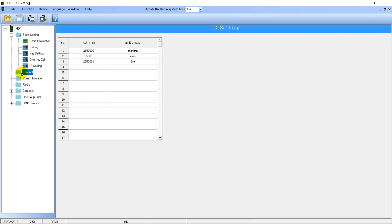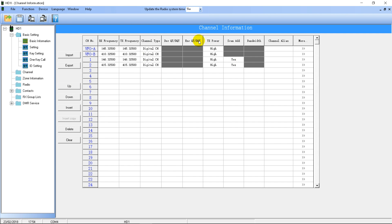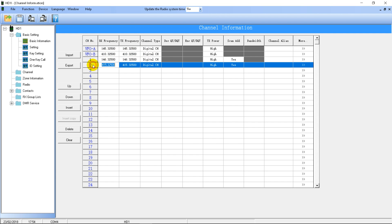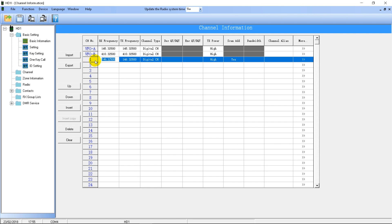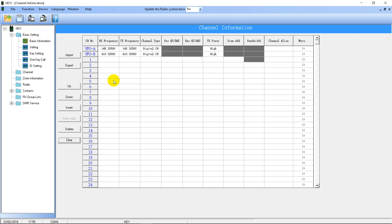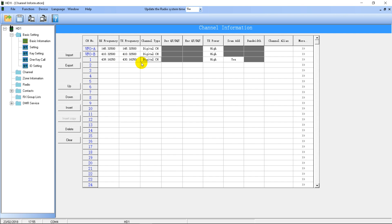The next page of settings is Channel. Here it shows the channels you have programmed in. VFOA and VFOB are the frequency mode settings and can't be deleted. You can delete all other channels by clicking on the number and pressing Delete on your keyboard. I'm going to program in the repeater I always use in these example videos: 439.1625 is the receive frequency and 430.1625 is the transmit frequency. I recommend leaving the power on low unless you need it higher.